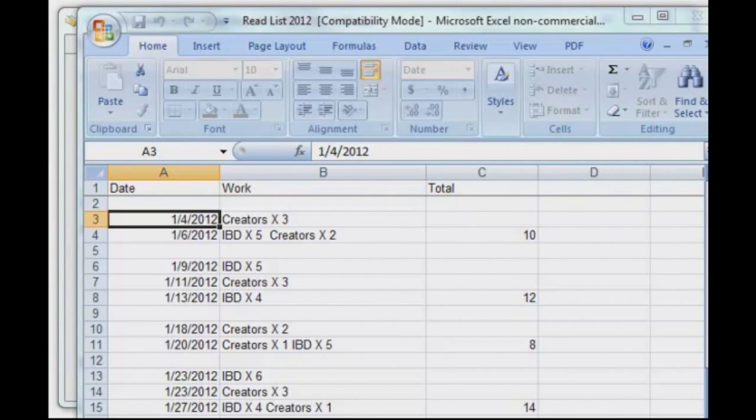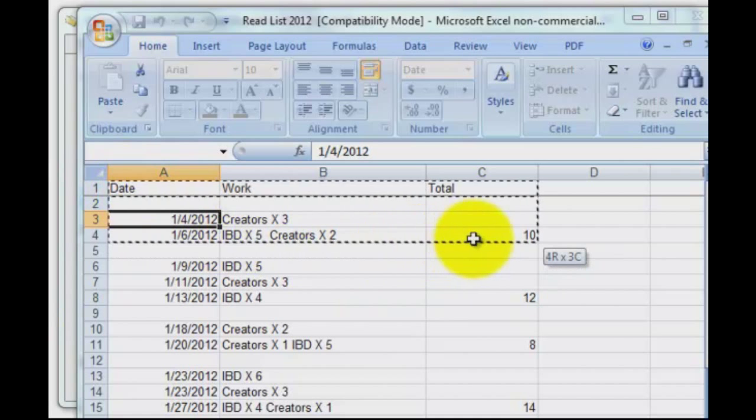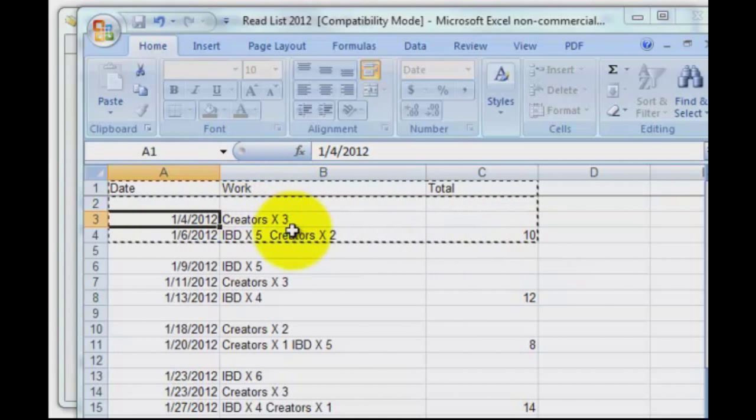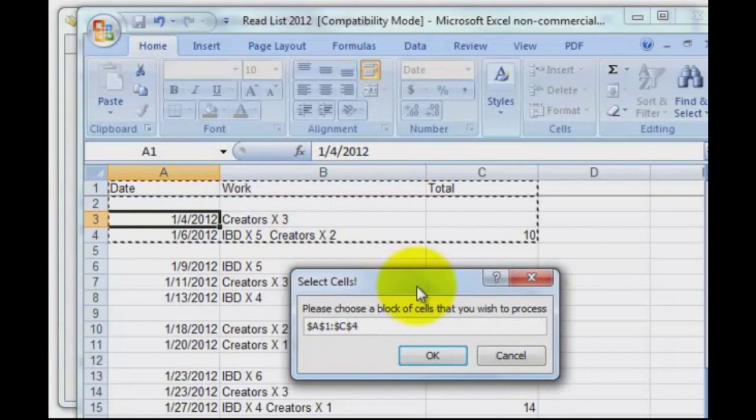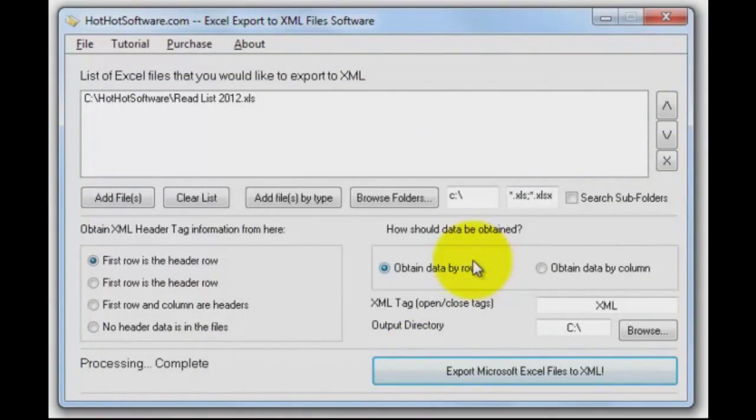First thing it does is open my spreadsheet so I can select what I want to come out in my XML file. I'm going to select my header row up here and then just the first few rows of data, a blank line and a couple of data lines. Then I'm going to click on OK and it's done.